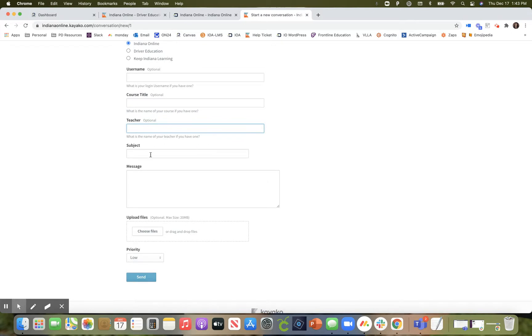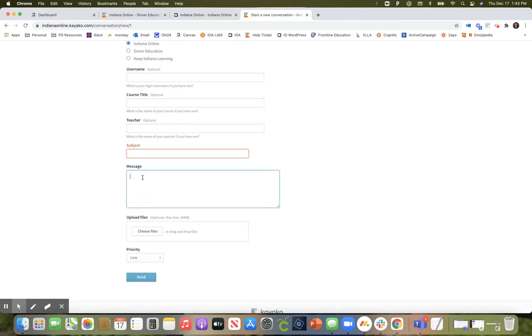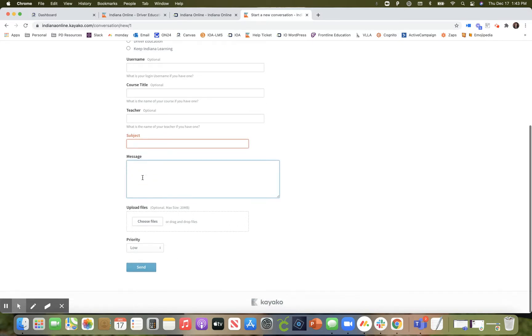If you can give us a quick synopsis of your problem using the subject and then provide us more details using that message box.